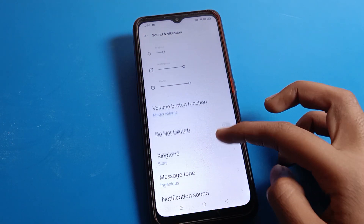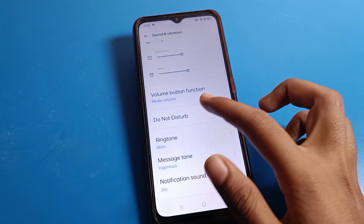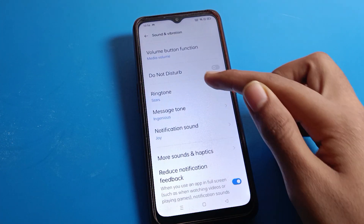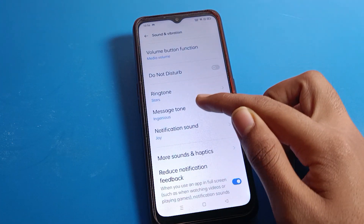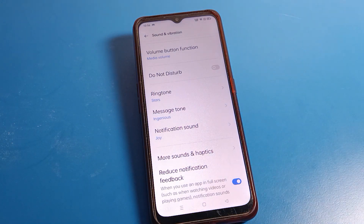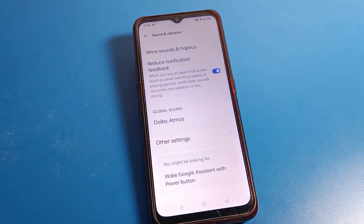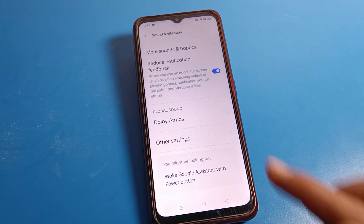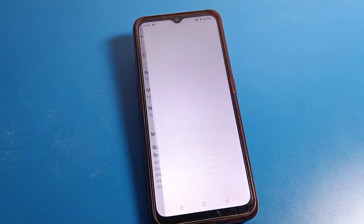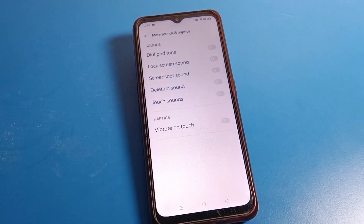In the Sound and Vibration menu, you can see options like vibrate on ring, vibrate on silent, silent mode, phone volume, and do not disturb settings. You can also set your ringtone, message tune, and notification ringtone from here. To find vibrate on touch, click on 'More Sound and Haptic'.